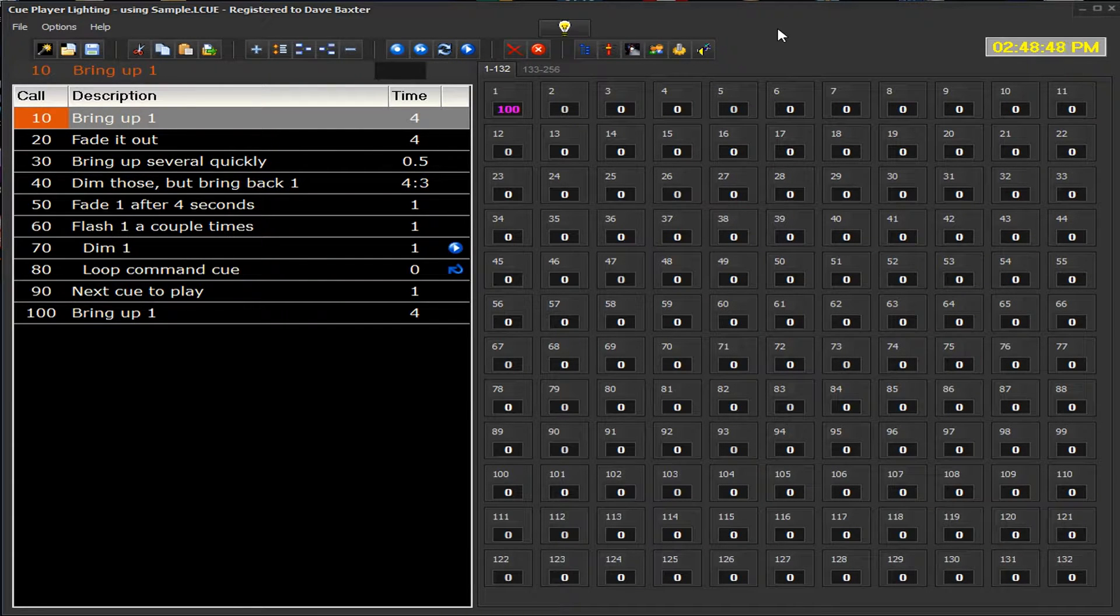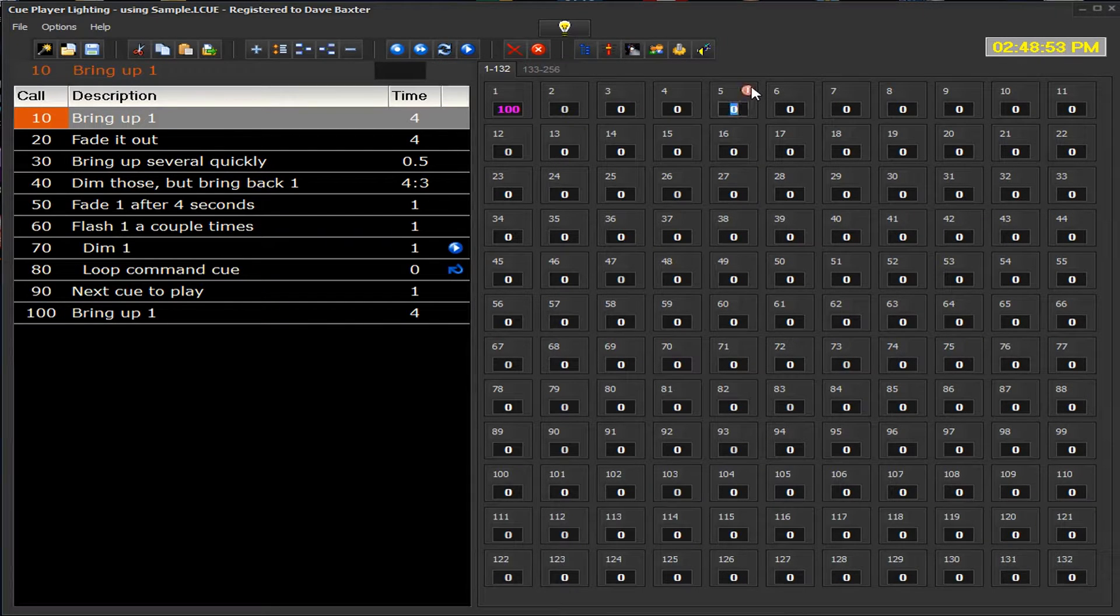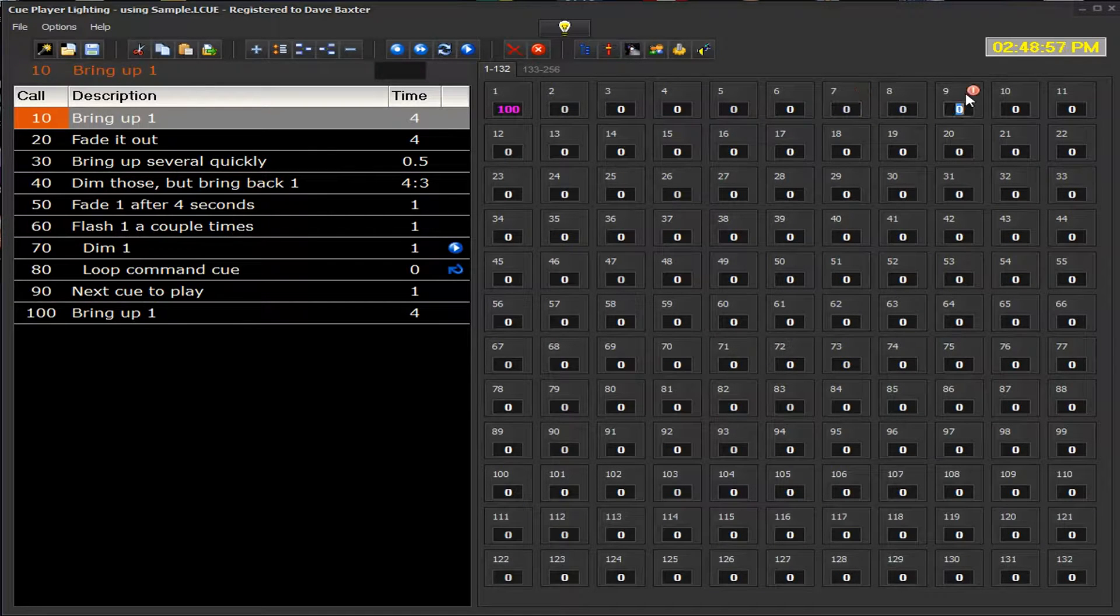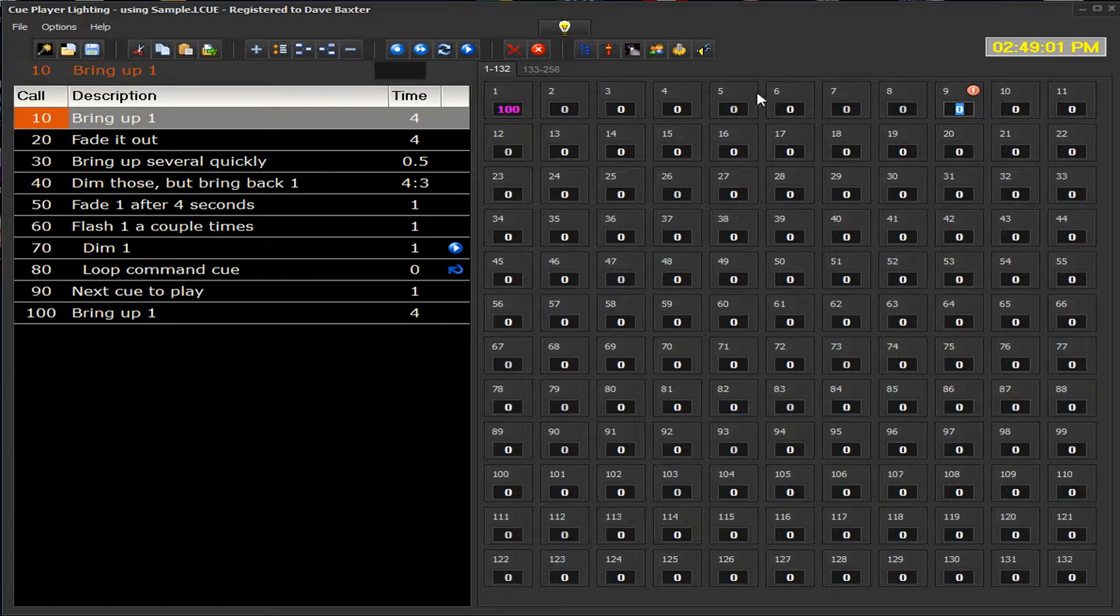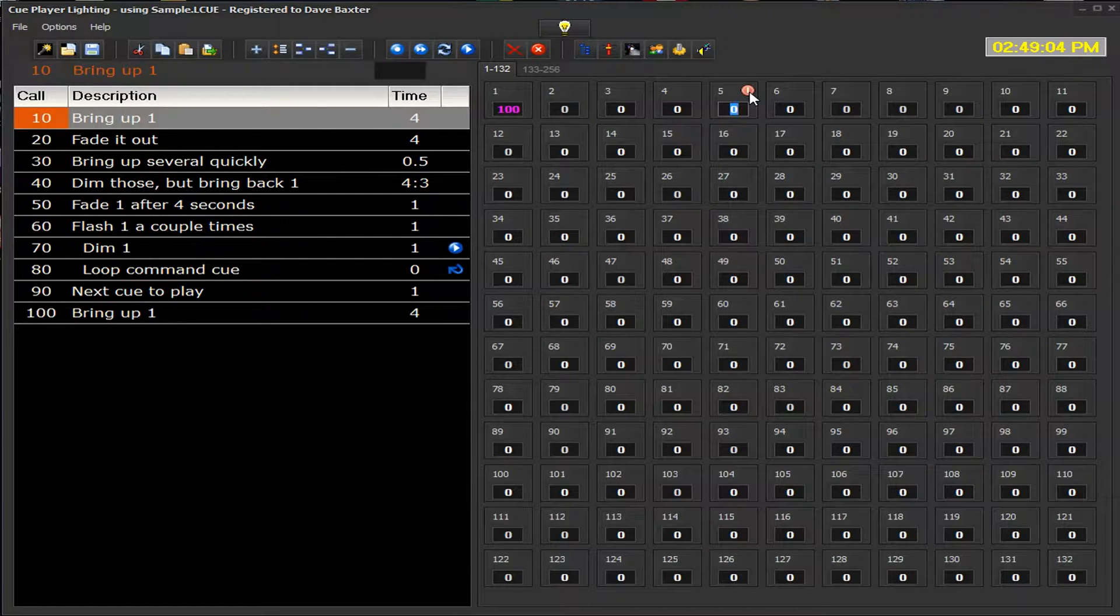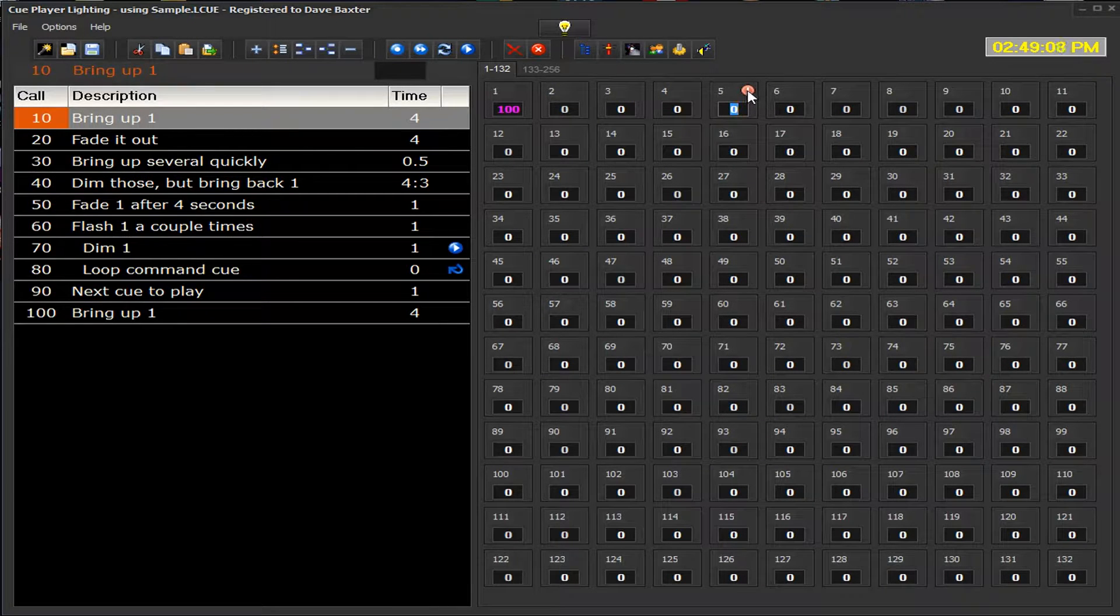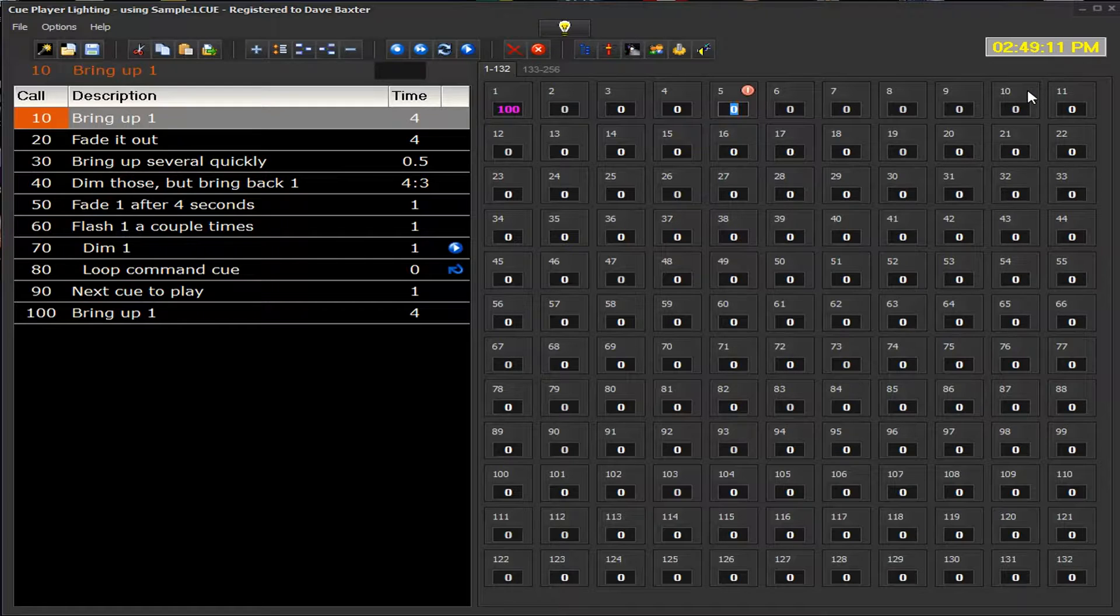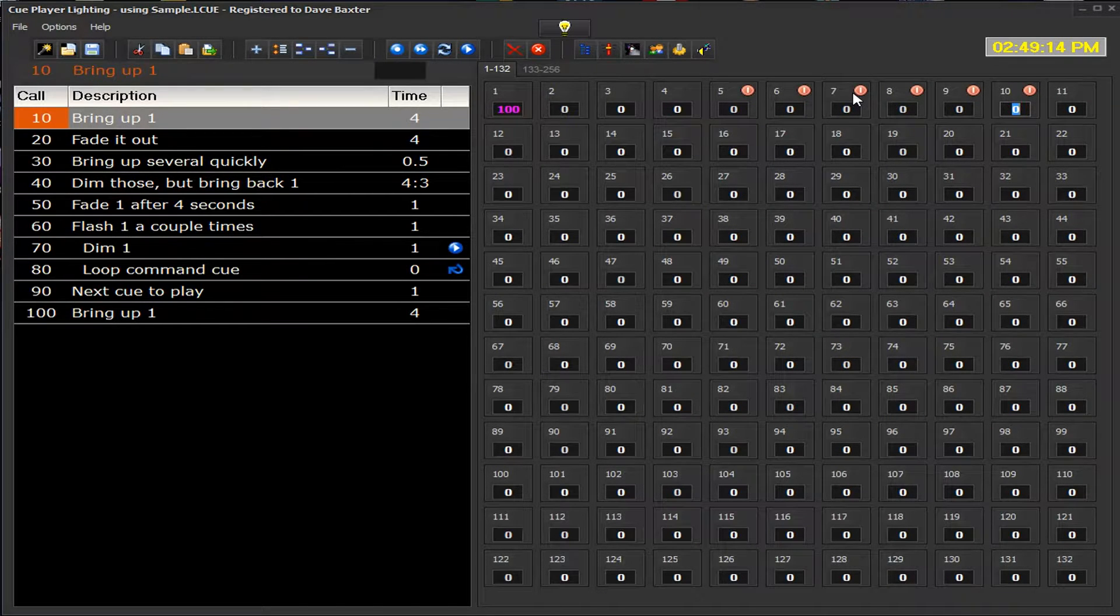Setting what channels are involved in a particular Q is done primarily with the mouse. We can select any particular channel one by one and set its value. However, that's not normally what would happen in a show. We might want to select channels 5 through 10. If you remember your old word processing skills, you click on 5, hold the shift button down, and then click on 10. 5 through 10 will be selected.